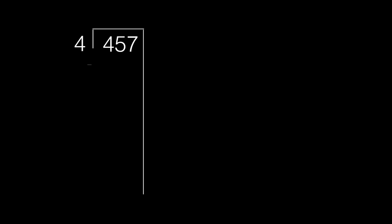Think, how many groups of 4 can go into 457? Let's start with 100 groups of 4.